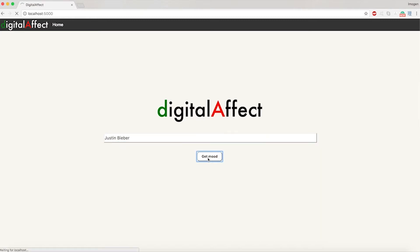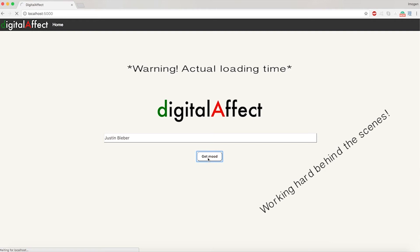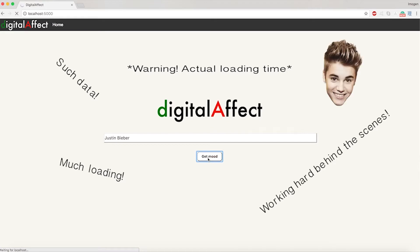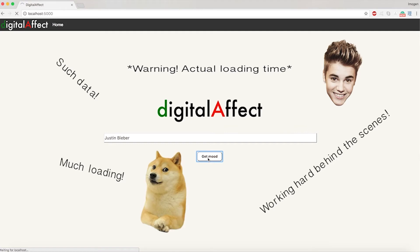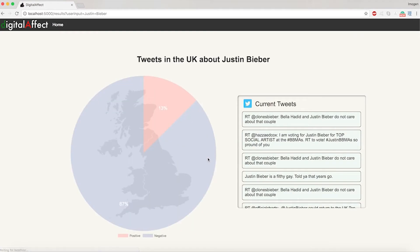And then there will be a rather long lag — this is the actual loading time. Because in the background, first it has to use that search query to go through a bunch of different tweets and get the right ones. Then it has to pass it to our classifier, which will then classify those tweets as positive or negative on the fly, to then give it to our pie chart.